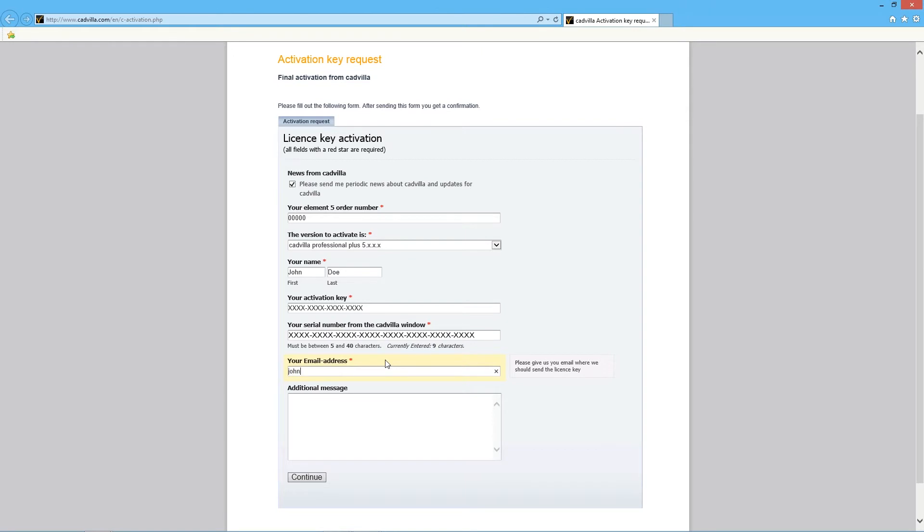Now type in your email address. Afterwards we will send your license file to this address. Now go to Continue.